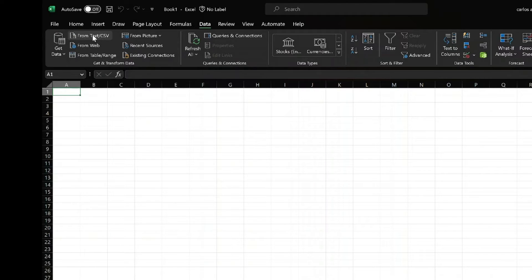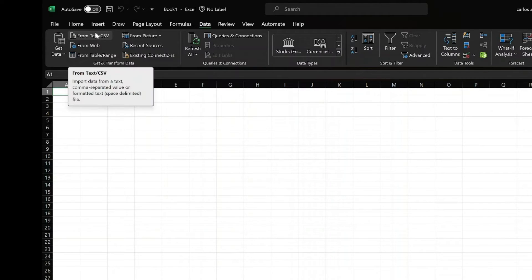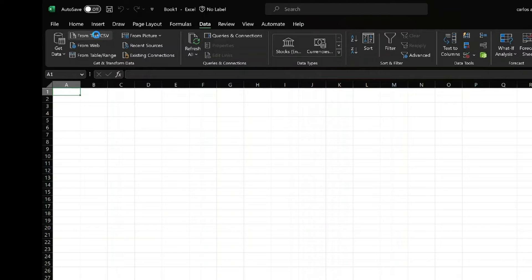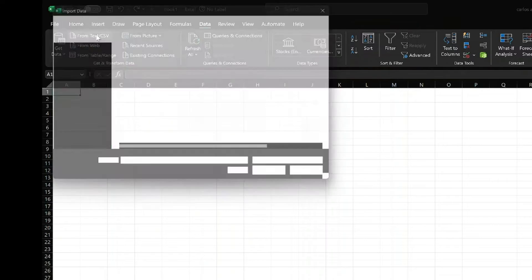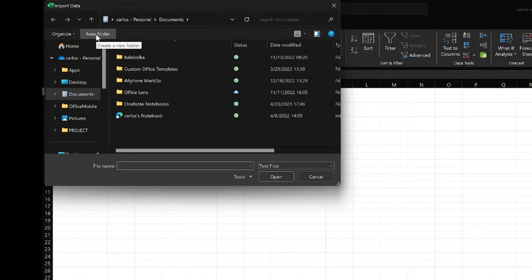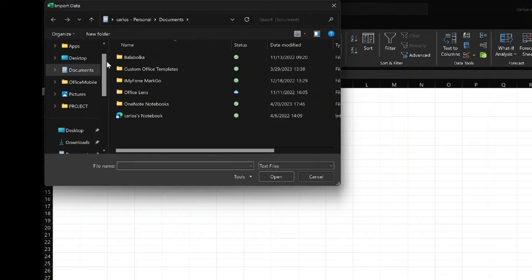Click on the option that says From Text Slash CSV to initiate the import process. This option allows you to import data from various file formats, including VCF.